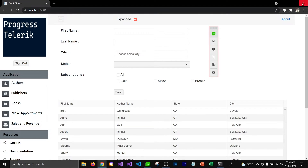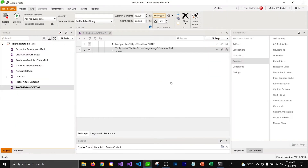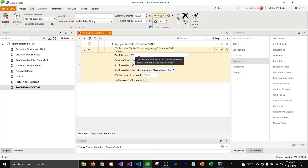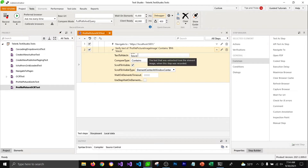I'm going to close the browser to stop the recording. The step that it added is to match the text which is 'BNI colon Telerik'. I know it's not perfect, but it depends on the font that you're using on that image.